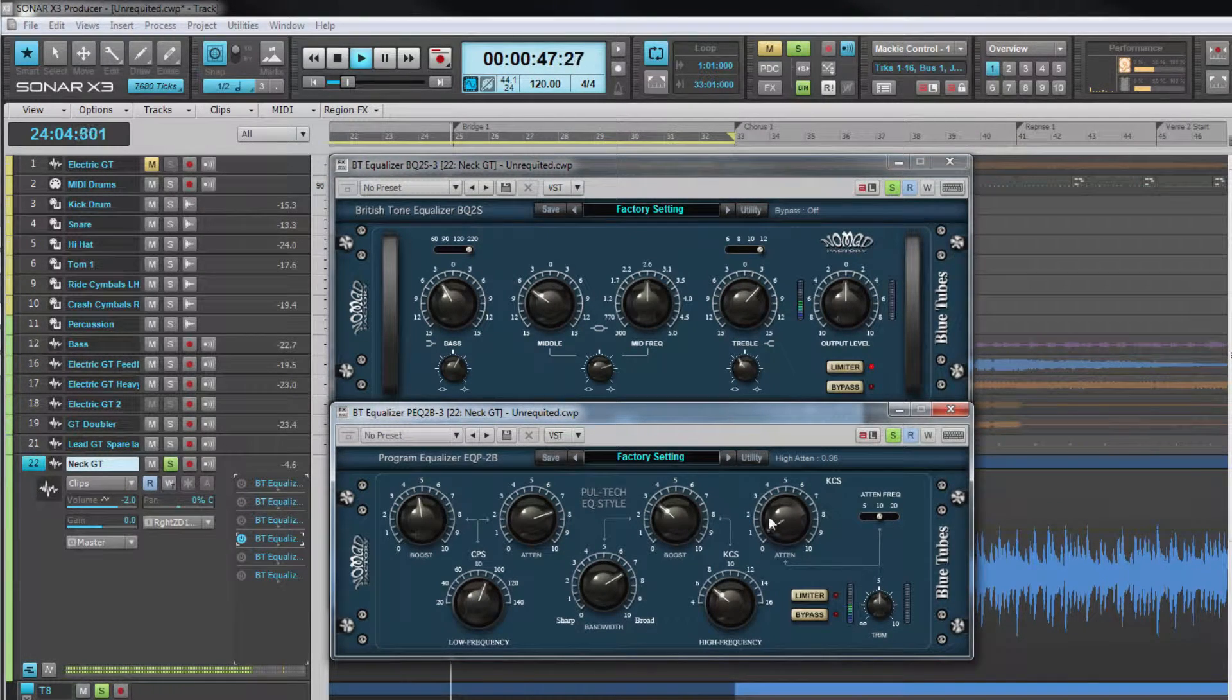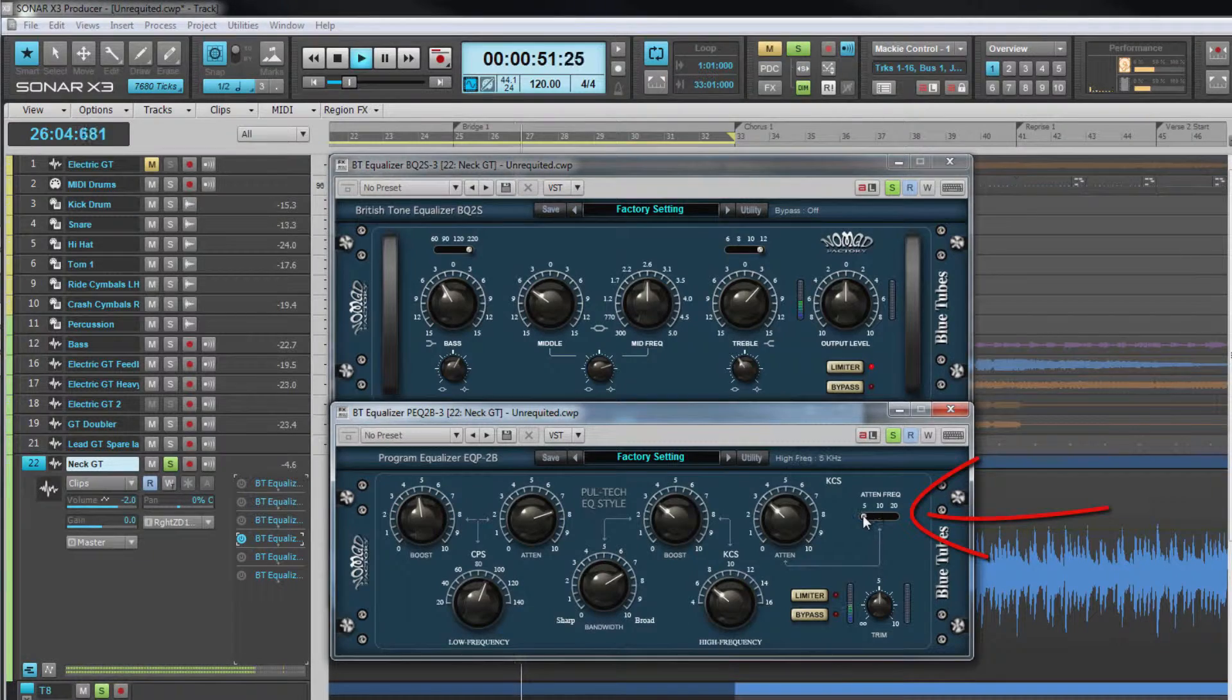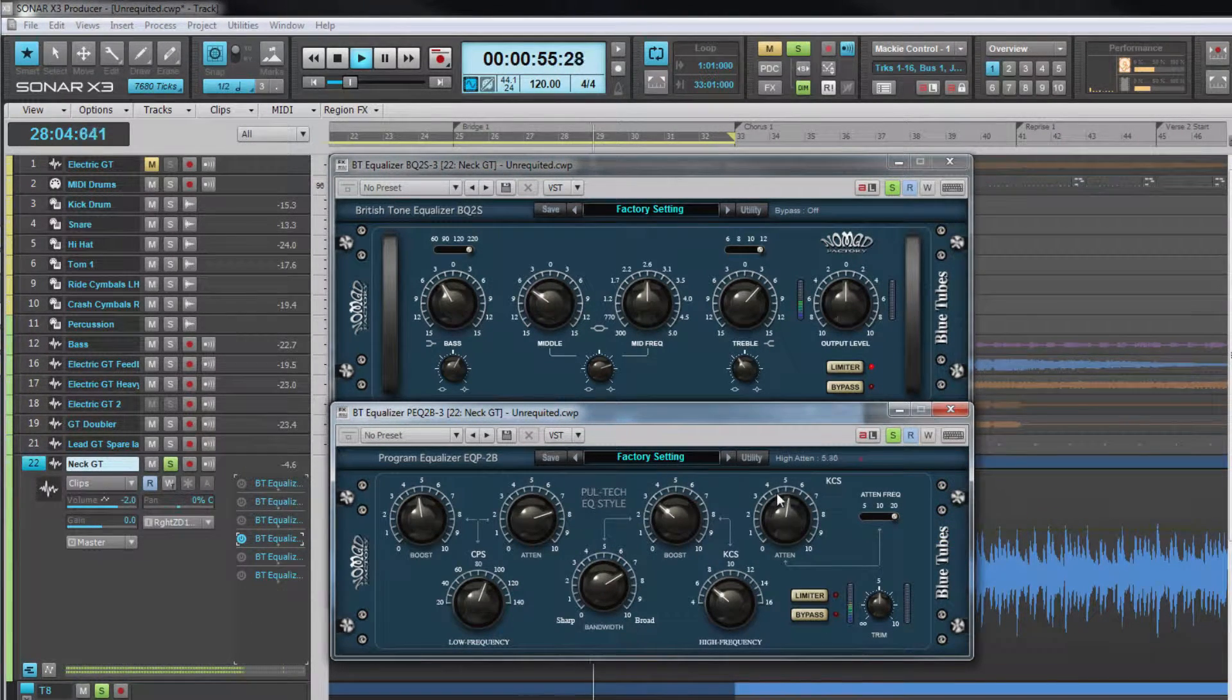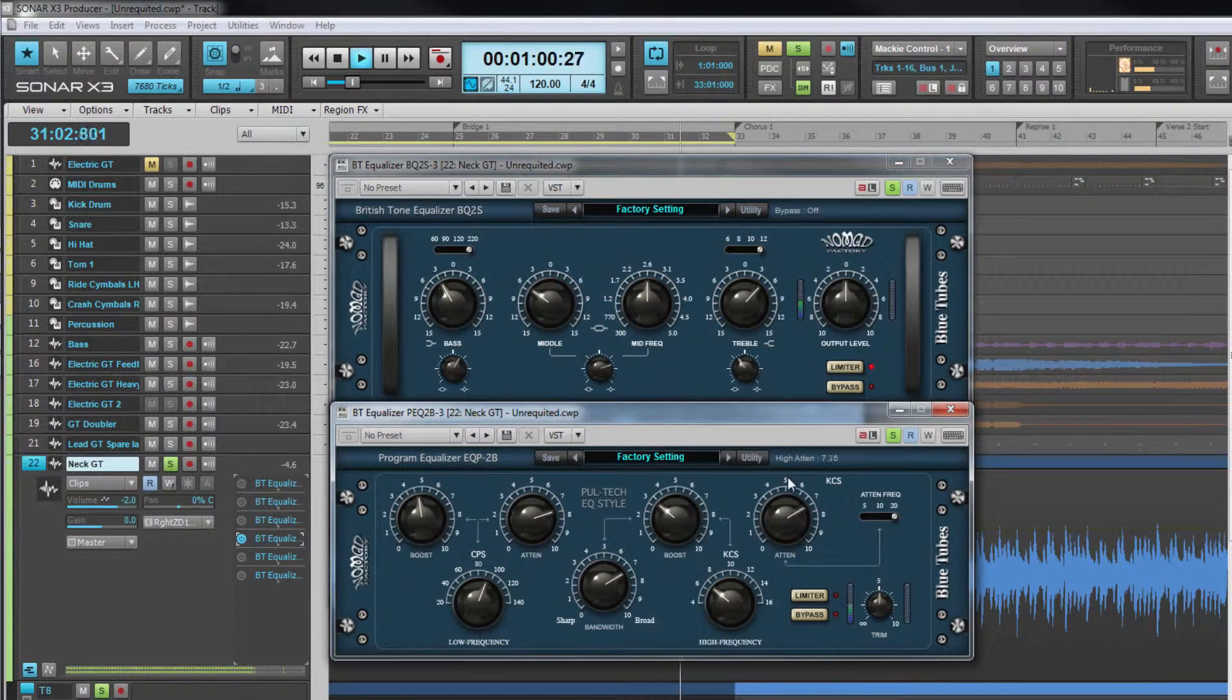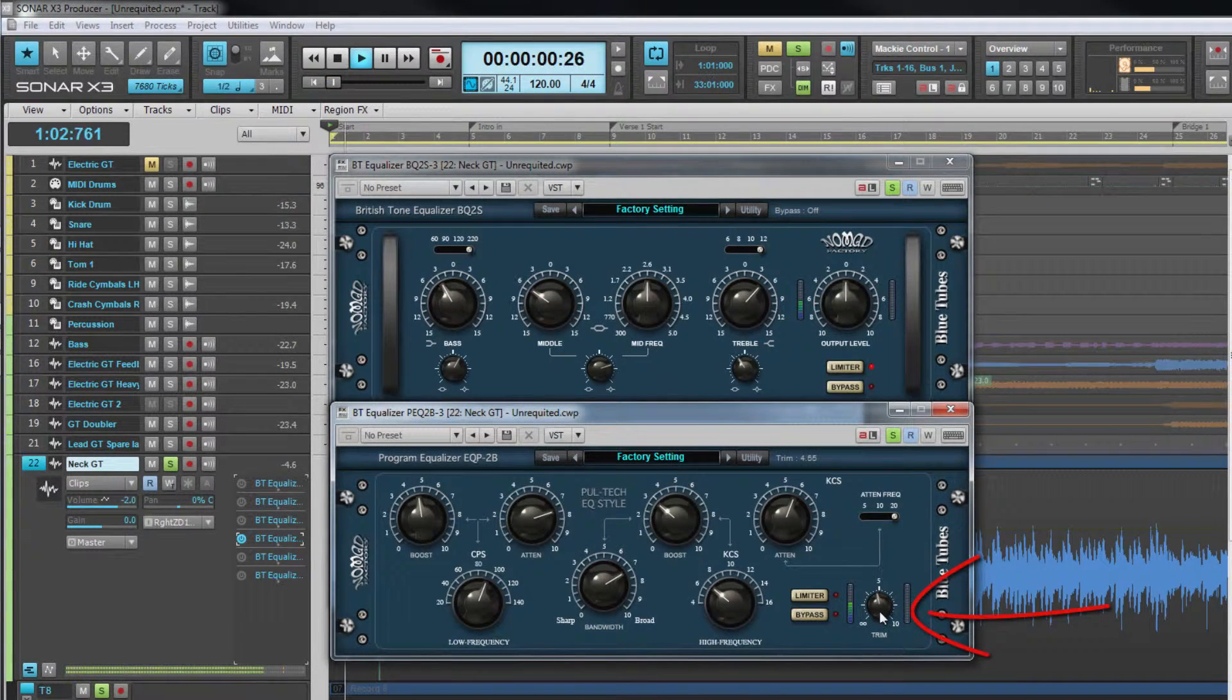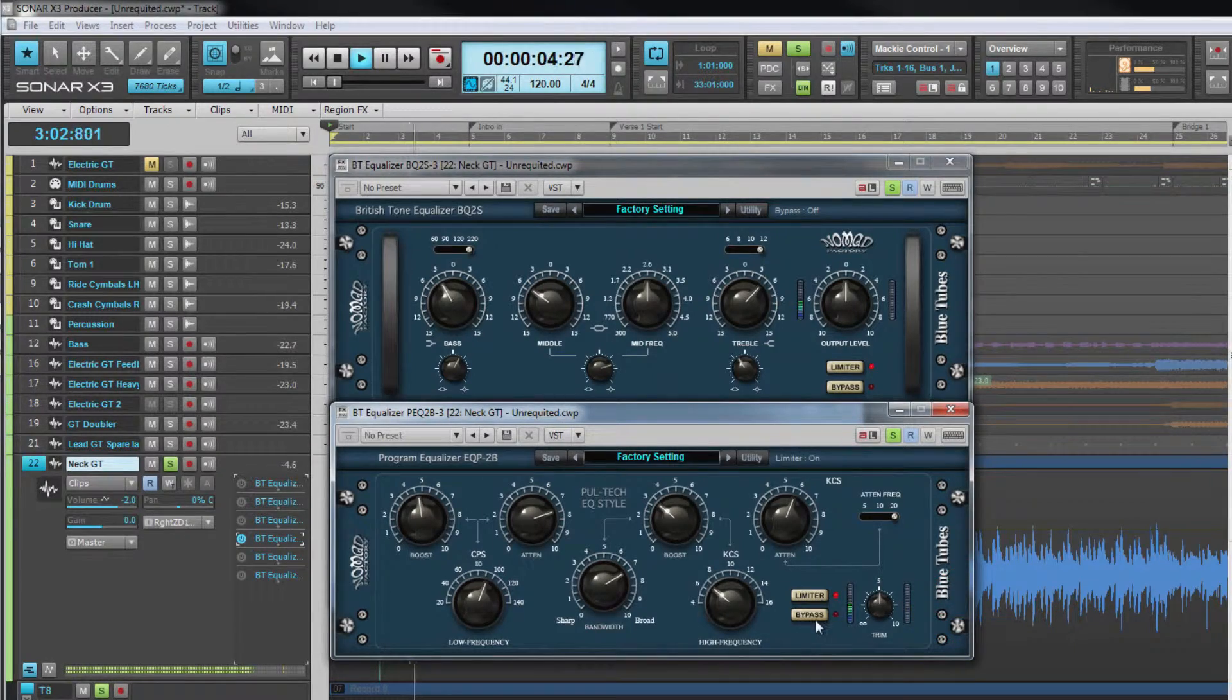The attenuation frequency is set with a switch toward the top right either 5, 10 or 20 kilohertz. This frequency is cut with the attenuation control. The higher the setting the greater the cut. The trim control is similar to an output level control and there are two buttons to control the limiter or bypass the processor for A-B comparison.